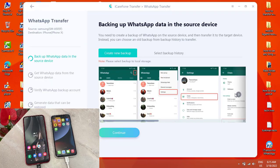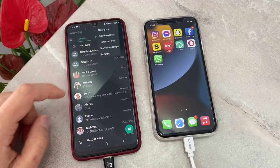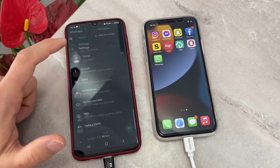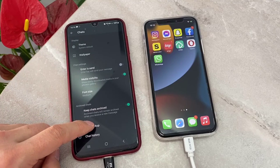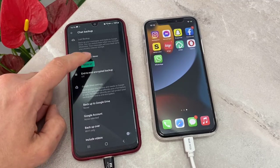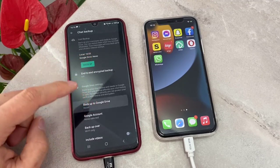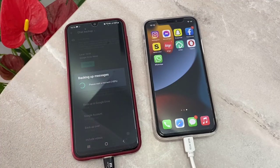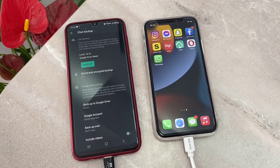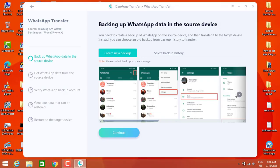Now it's asking me to do something on my Android device. I have to open WhatsApp on my Android — let me open it. Then go click on the three-dot menu, click on Settings, then click on Chats, and you will find 'Chat Backup.' After you click on Chat Backup, set 'Backup to Google Drive' to Never, then click on Backup. You can see the backup is going to be done. Then we go back to the software on our PC and click on Continue.